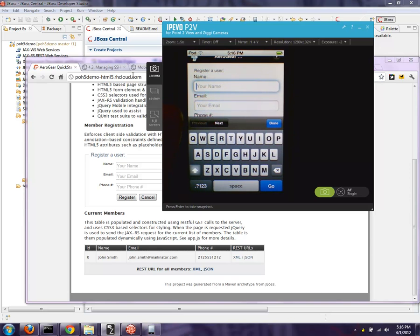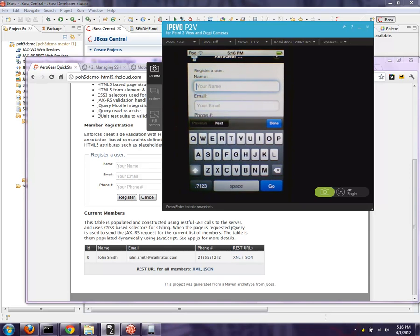And then of course if I add the user, we'd see it show up — but that's an example of end-to-end HTML5 deployment into the cloud.